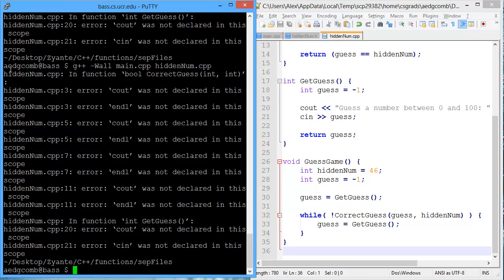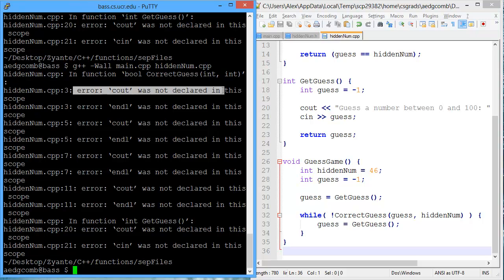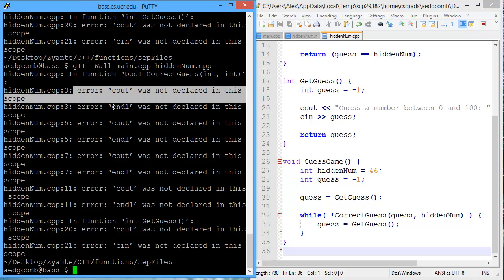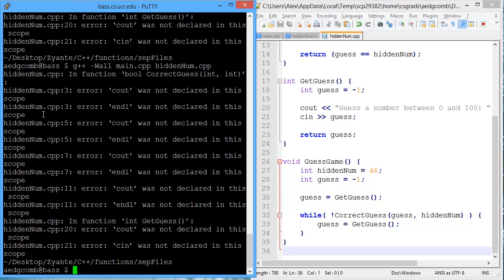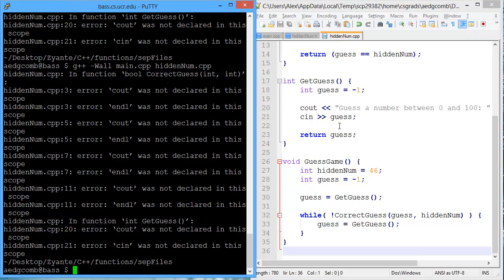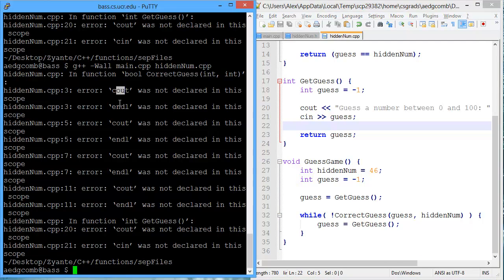And we do. Inside of the file HiddenNum.cpp, we get an error. Cout was not declared in the scope. Endline not declared. These seem to be consistent errors across this file. There's Cout, End, Cout, End.